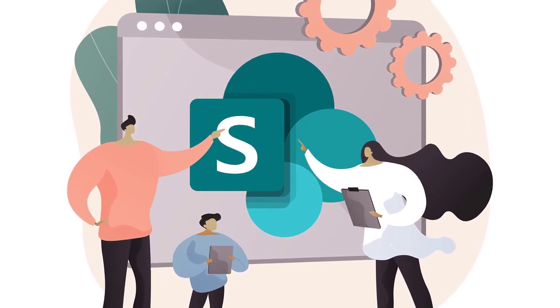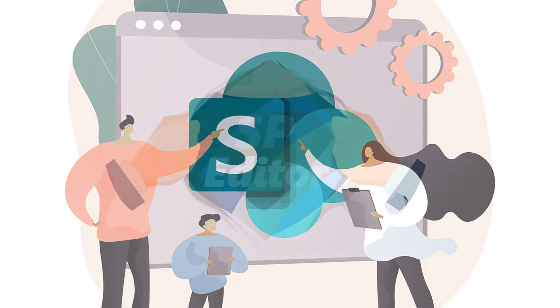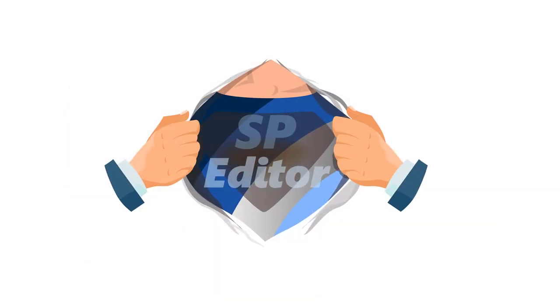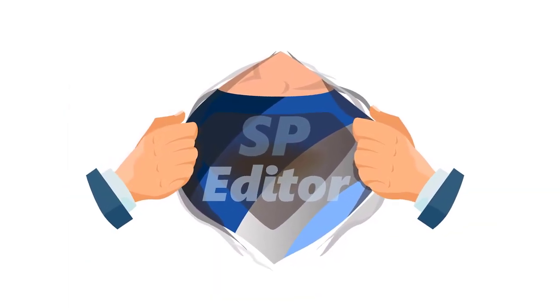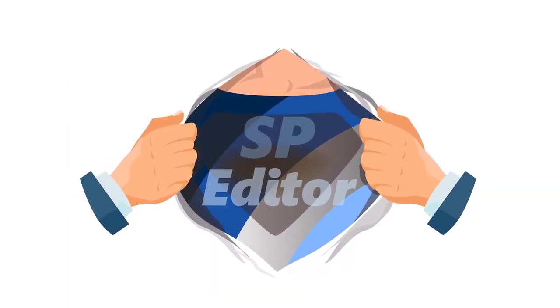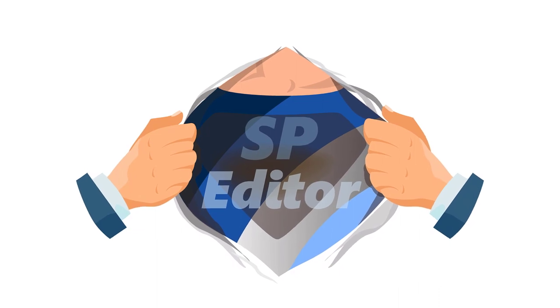Then you absolutely must try the SP Editor Chrome extension. It's a magical browser extension that gives you SharePoint superpowers.